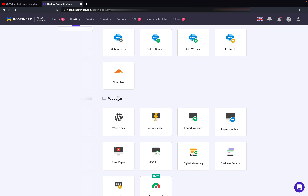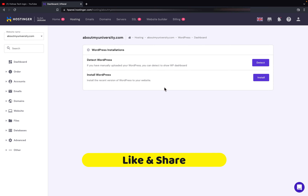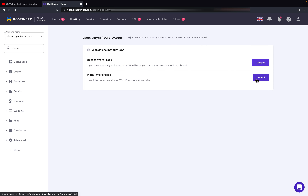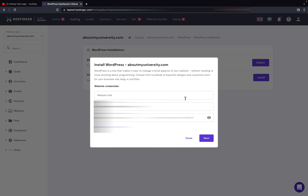Here you can find 'Website' and in the website section you can find WordPress. I will just click on WordPress and here you can see 'Install Now'. If you have a backup of another website or have already created a website using WordPress and want to update it, you can do that here also. It is my new account so I am creating fresh, so I will enter the website title.